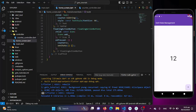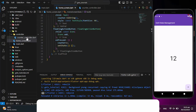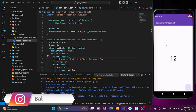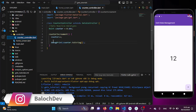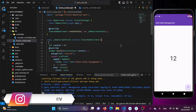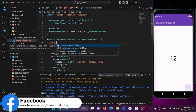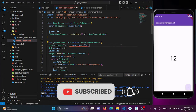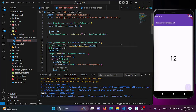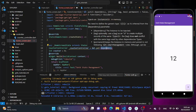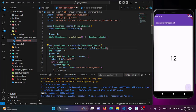We need to initialize this counter class and we will be able to use all the functions in our home page. For that we need to initialize our counter class first. I'll be using the counter controller instance which is equal to Get.put. We need to use this Get.put, and now this controller is ready.